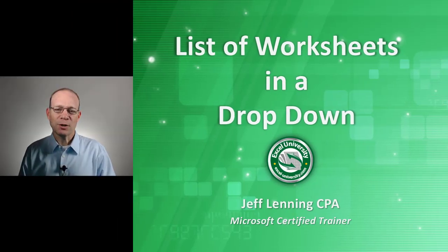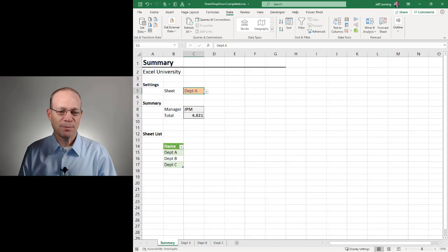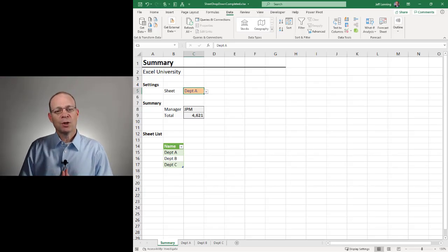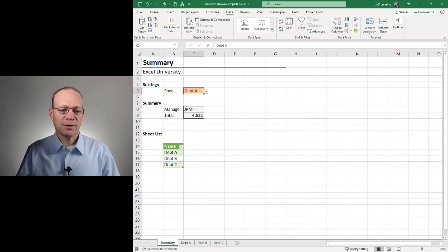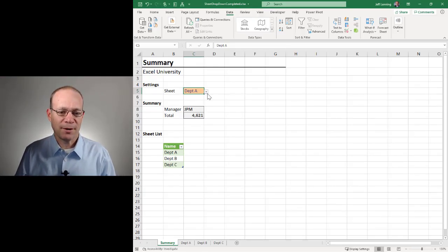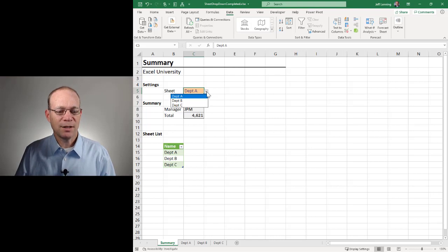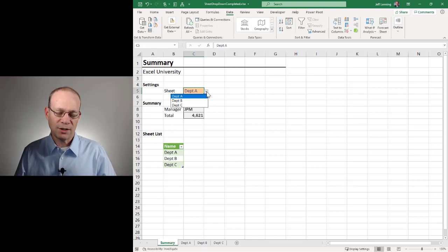Hello and welcome to List of Worksheets in a Dropdown. My name is Jeff, I'm glad you're here. Let's just jump right in.